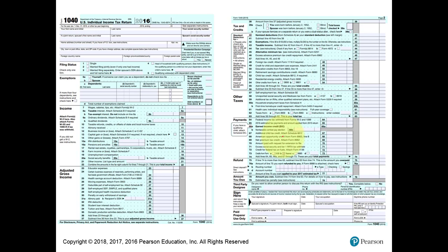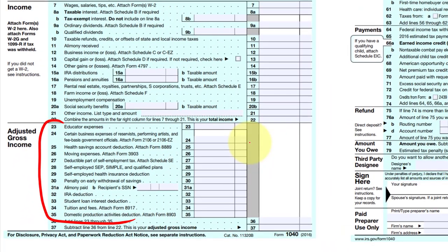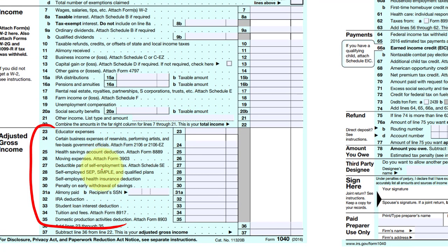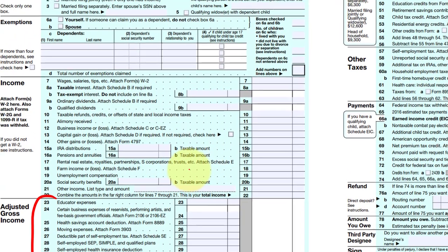Examples of deductions reported right on the 1040 form would be these adjustments right here. If I zoom in, you can see some of the things we already mentioned: the health or medical savings account, moving expenses, half of that self-employment tax, retirement contributions, and the penalty for the early withdrawal from the certificate of deposit, and alimony. All of these are specific amounts reported as a deduction subtotaled right here on page 1 of the 1040.